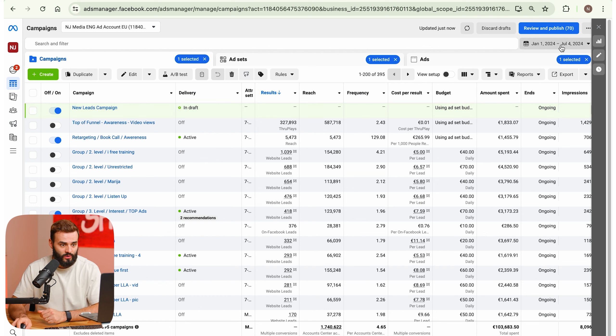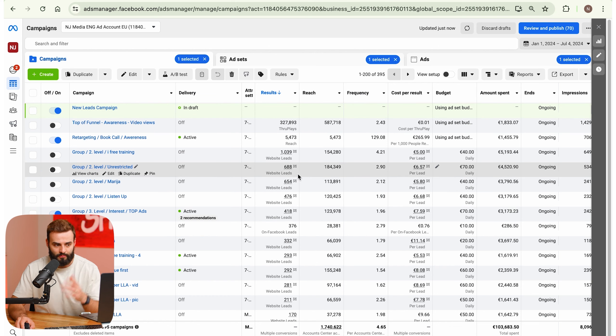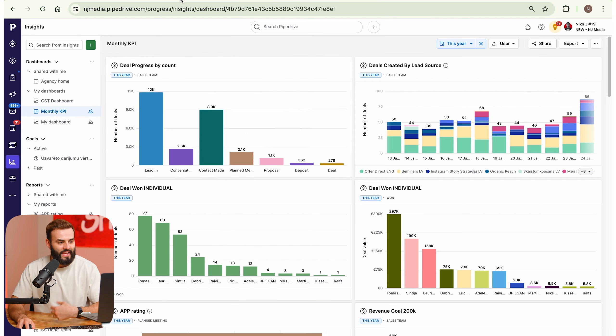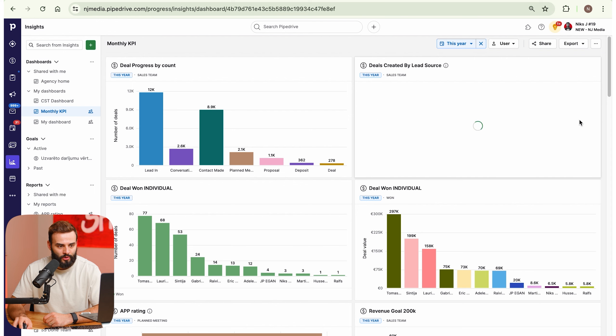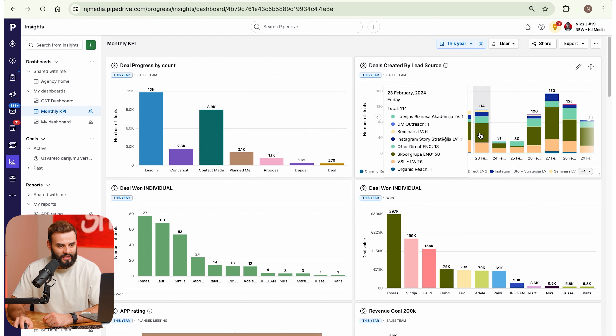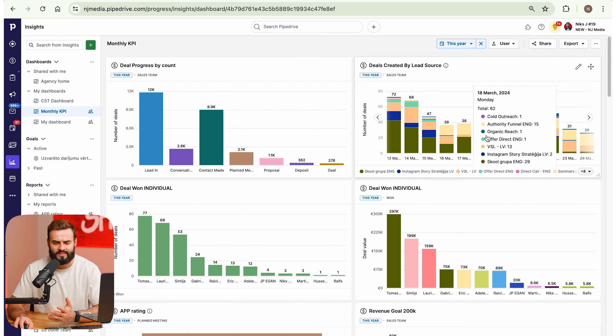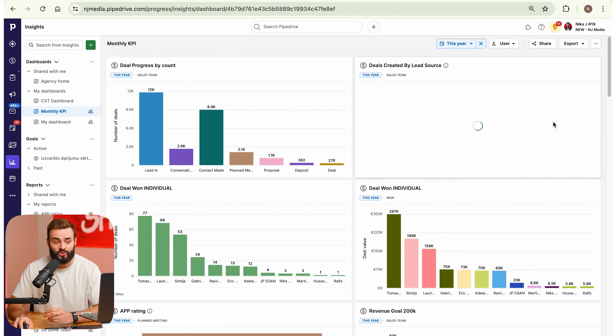Here you can see just one of our paid ad accounts for this year — you can see hundreds and even thousands of leads. We have more ad accounts where we generate leads for our own business. And here in Pipedrive you can see leads generated per day, all the time. We generate thousands of leads per month and I feel confident sharing how you can do the same.